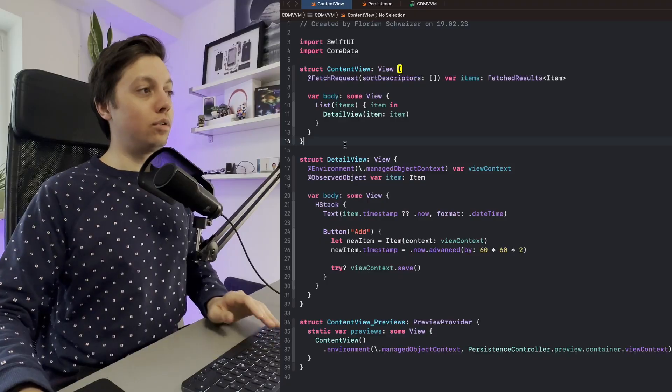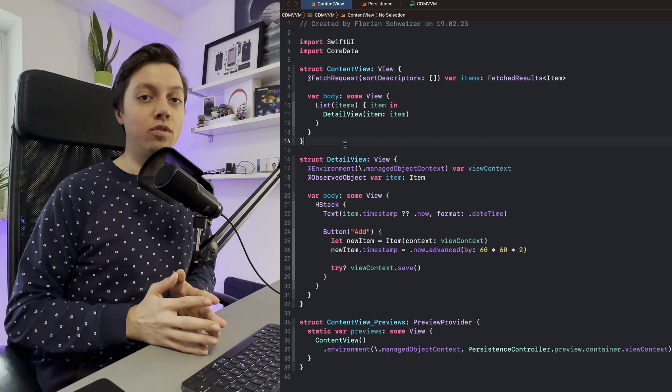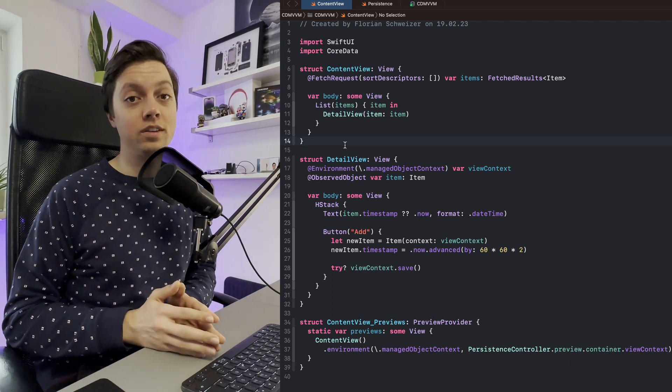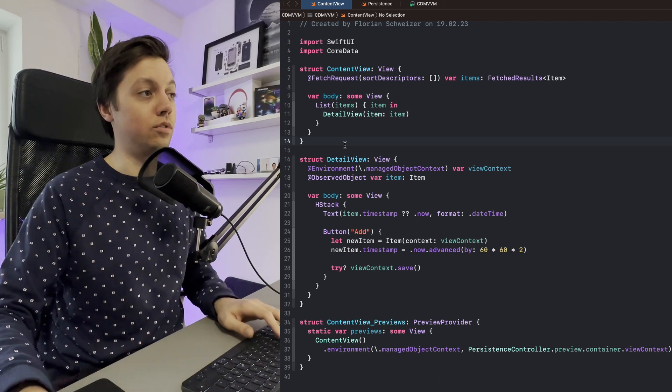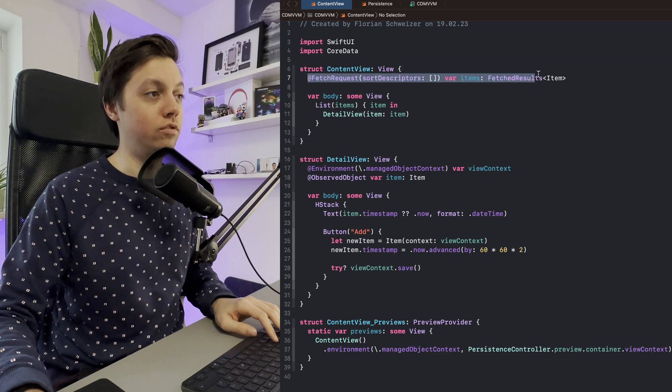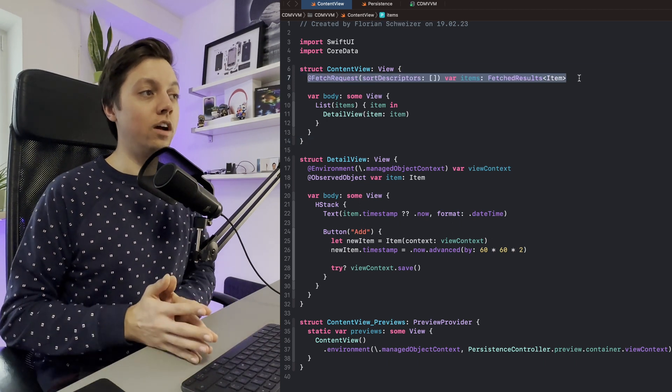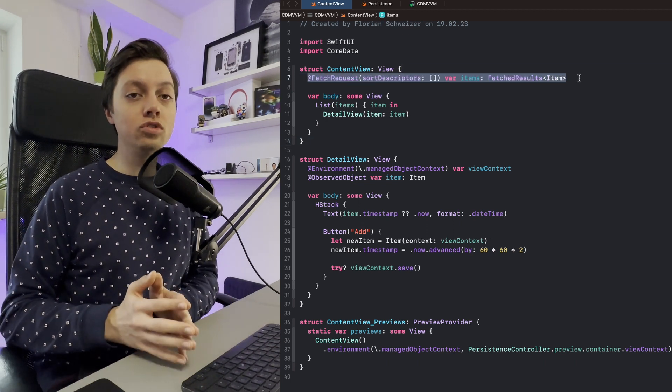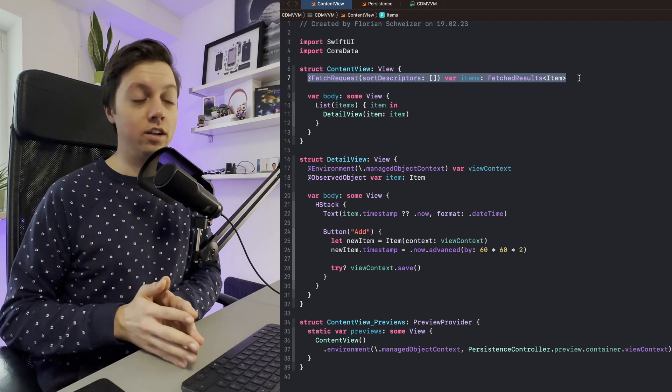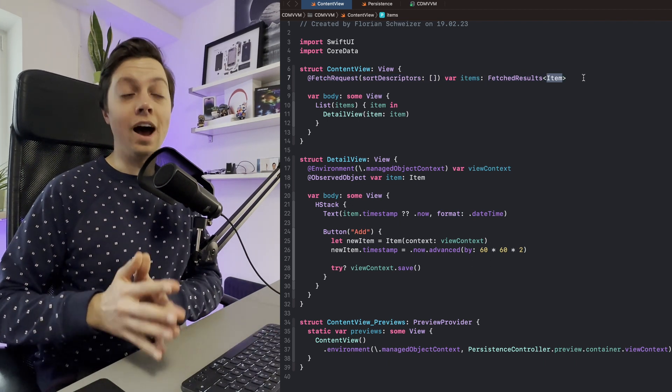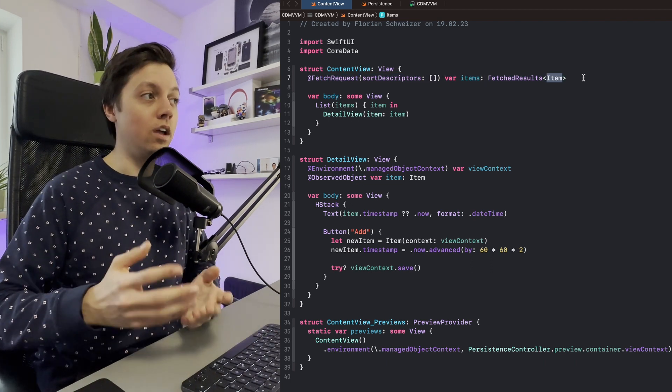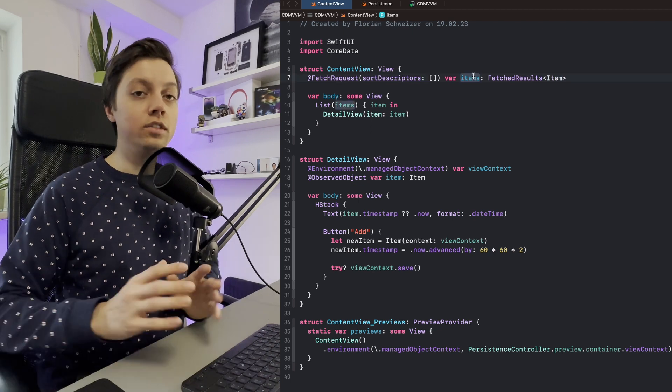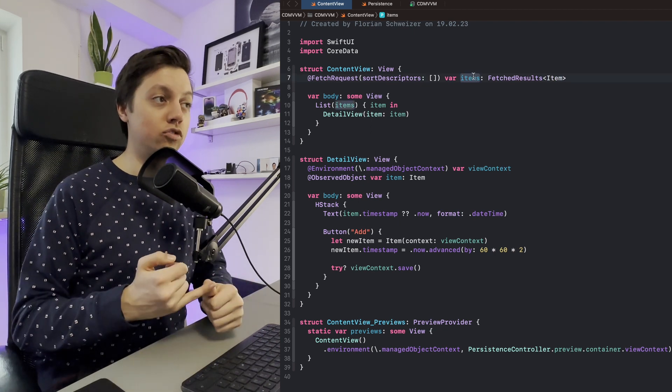On the other hand, let's have a look at the example without a view model. The important thing is that without a view model, we are able to use the @FetchRequest property wrapper. And this is so powerful. It's basically a one-liner that not only loads our data from Core Data or entities, so in this case our item that we have defined in Core Data.